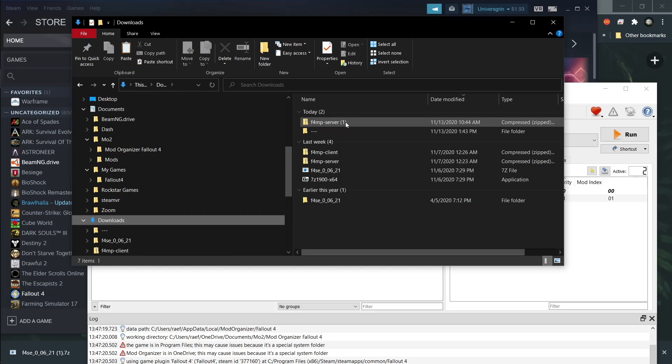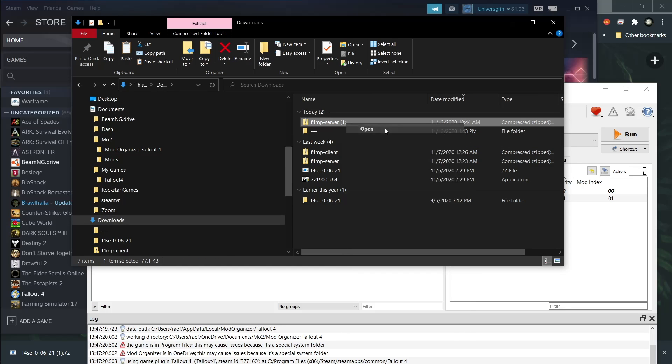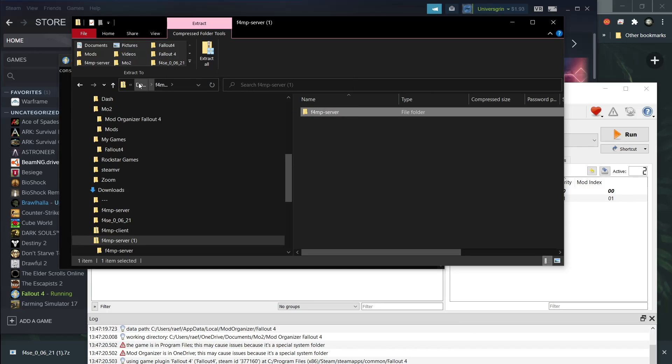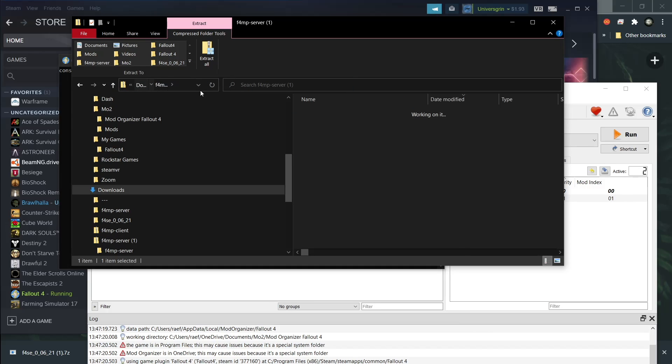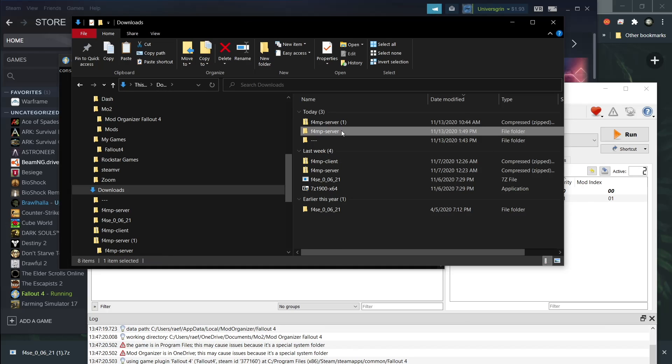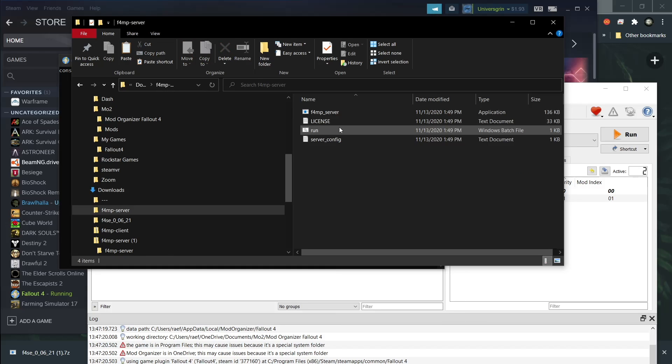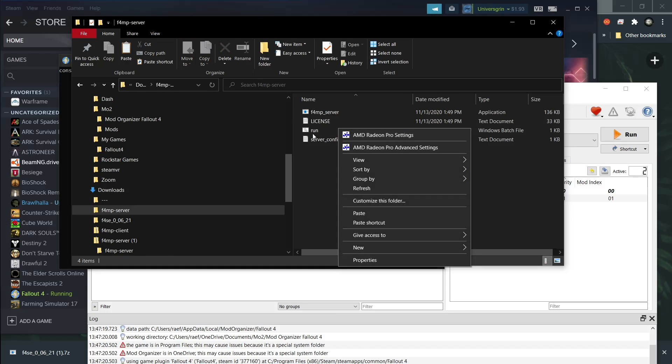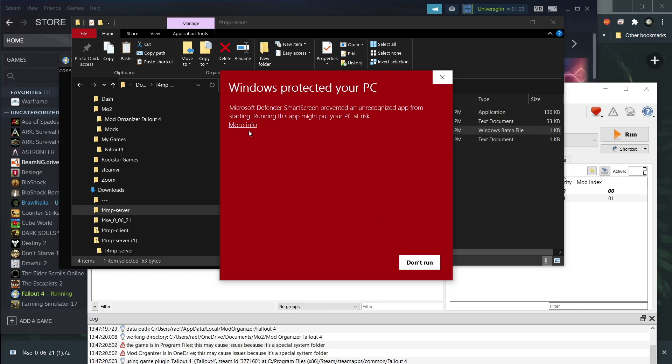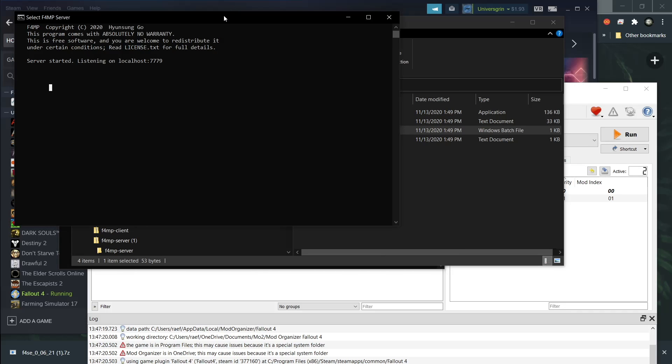I'm now going to show you how to load up the server. So all you have to do is open it. Drag that folder out into the downloads. Or you can put it wherever you want really. You can just open the server file. Open the run. And then sometimes your computer will warn you. You can just hit run anyway. There you go. The server is up. It's a pretty simple thing to open.